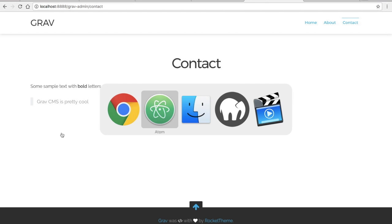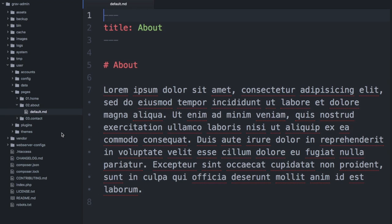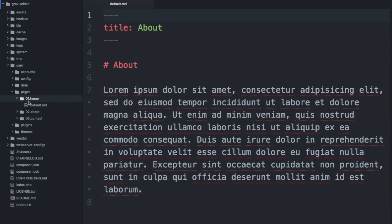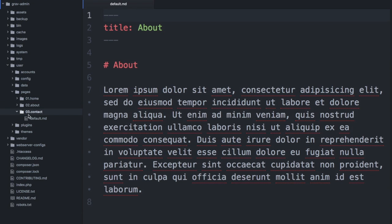The folders here were created in a certain way. By default, Grav allows you to have page ordering done by a numerical value dot item name. So when you create a folder, if you wanted to rearrange pages or change the order, you would just give it a number.